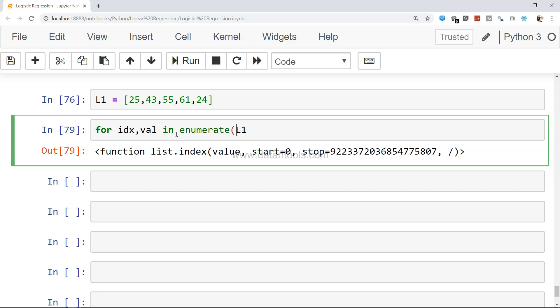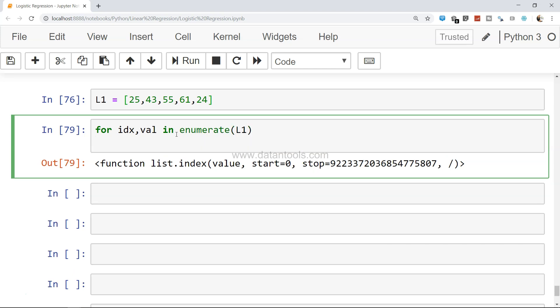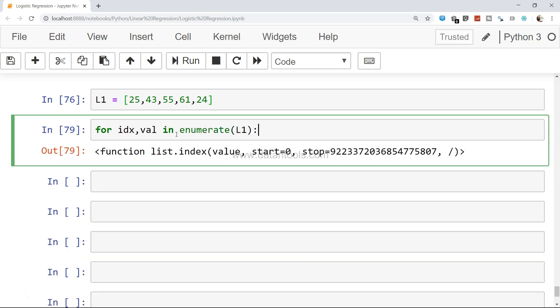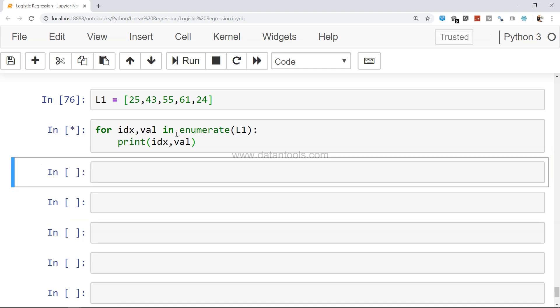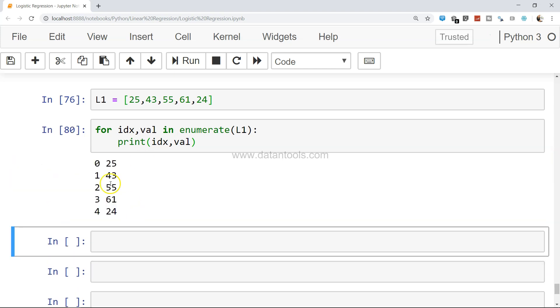Then you can just say print idx, val. If you go ahead and print this, you will see both the values: the index value 0, 1, 2, 3, 4 and the value of the list.